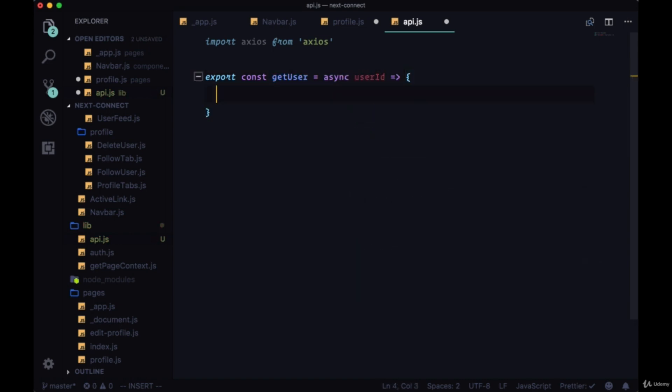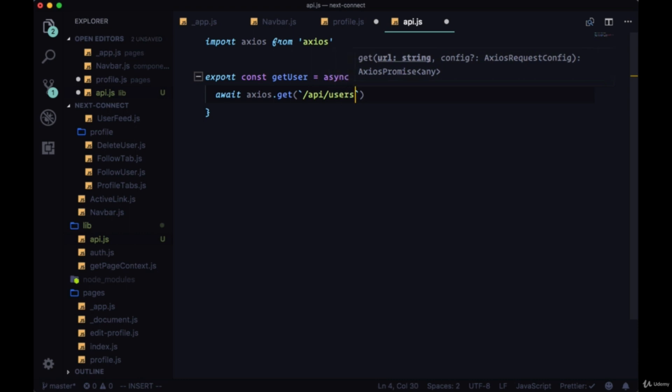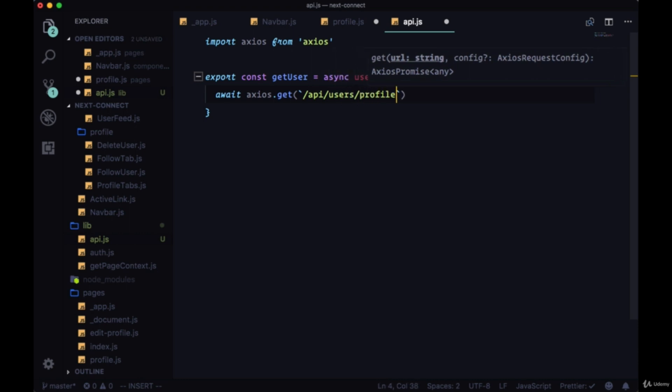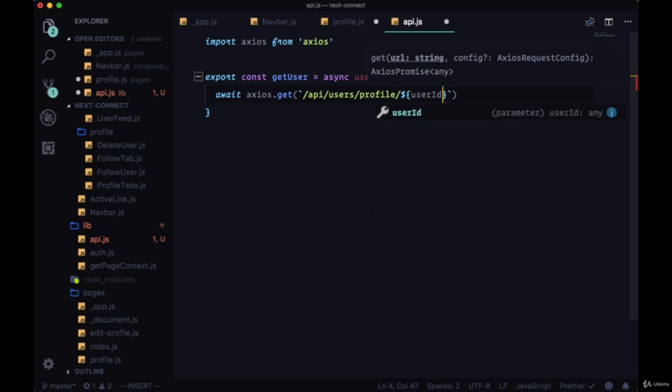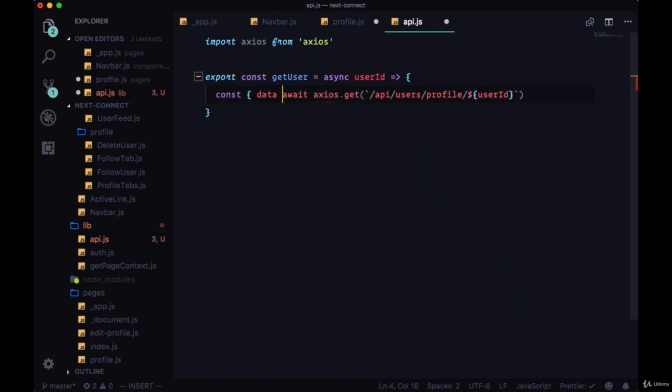And we'll await axios.get—this will be a GET request to the path /api/users/profile. Then to profile we just need to pass in the userId, get back our data, and return it.